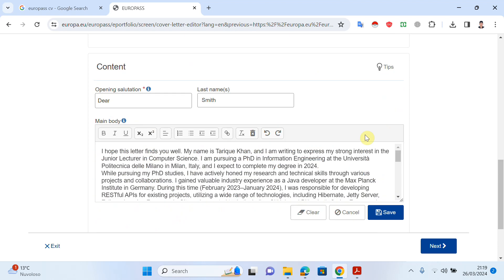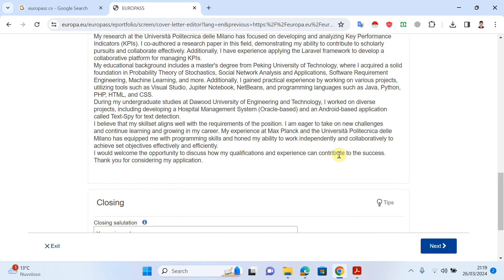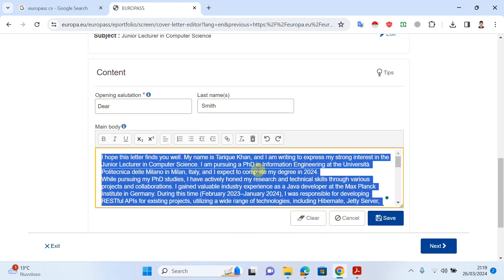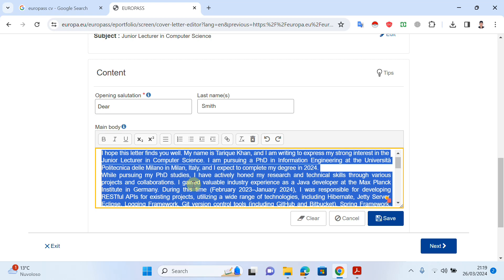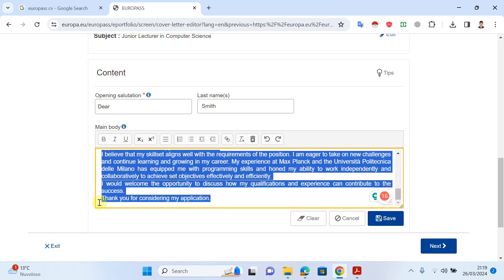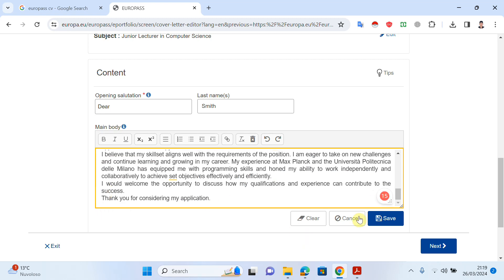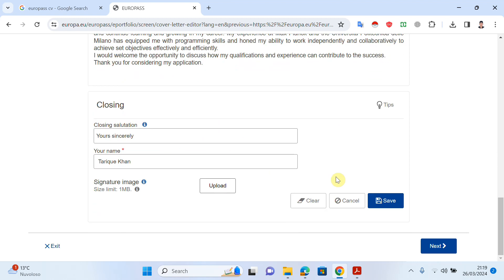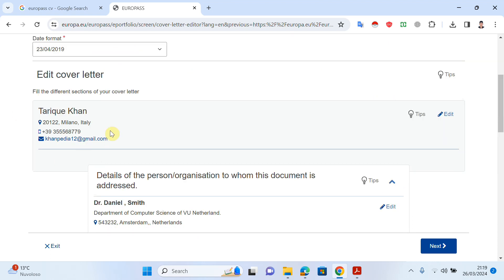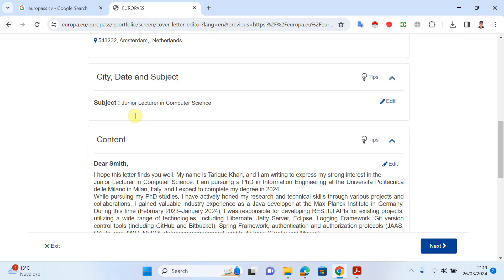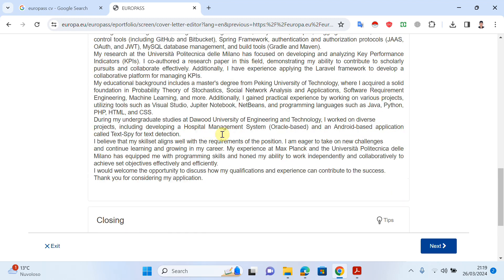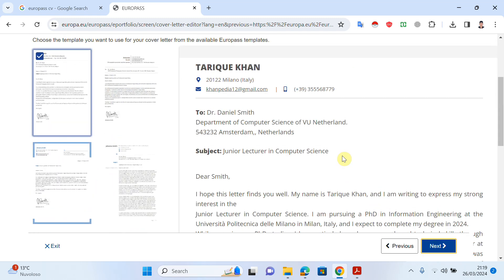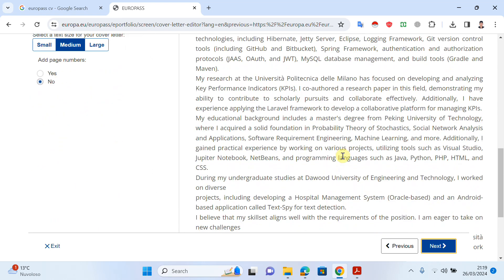Let me make the letter look better and save it. As you can see, the letter is almost ready. Now I will click Next. To review: first I put my details, then the recipient's details, then the subject, then the body of the letter, then the closing, and then I save and click Next. As you can see, the letter is ready.